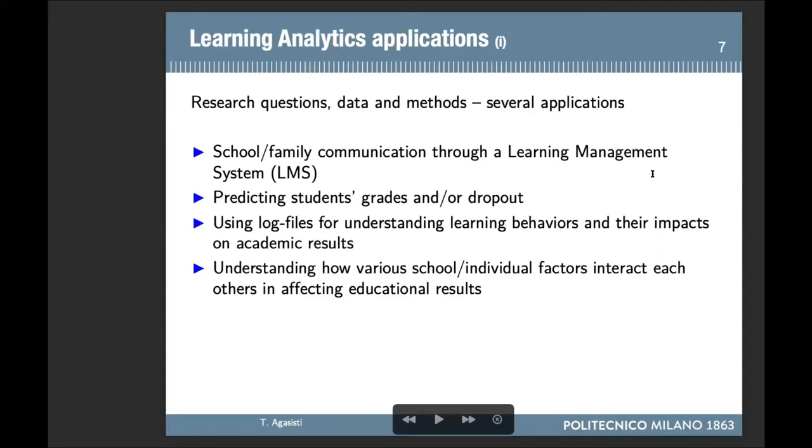Let's start with the first: school-family communication through a learning management system.